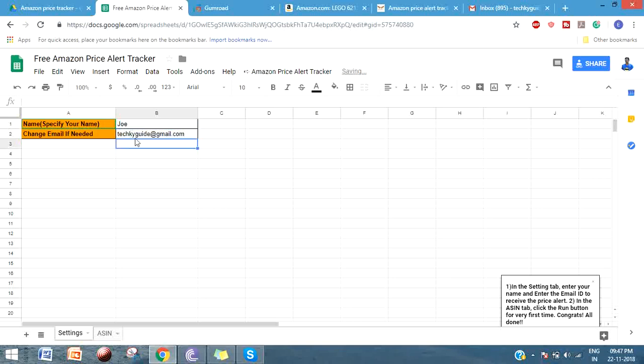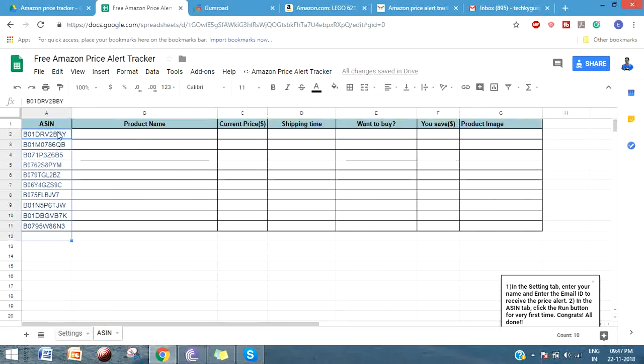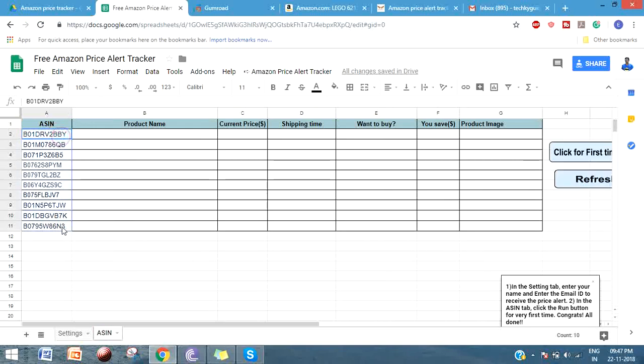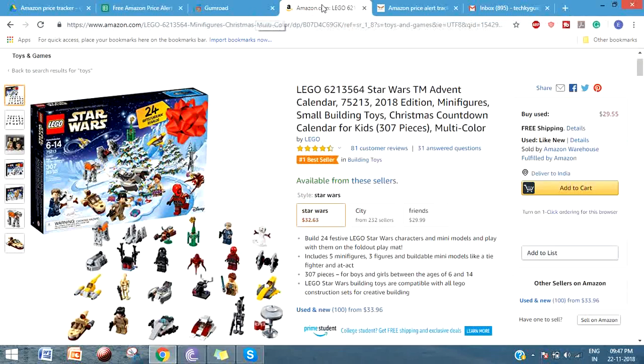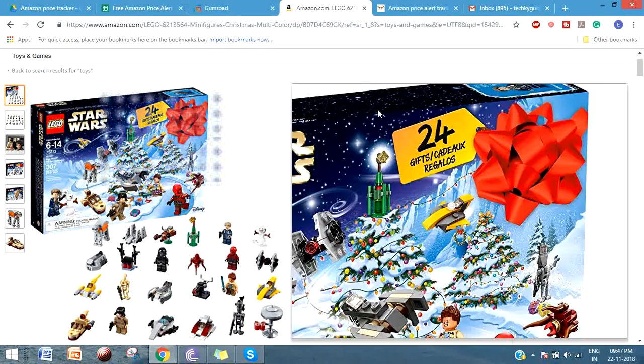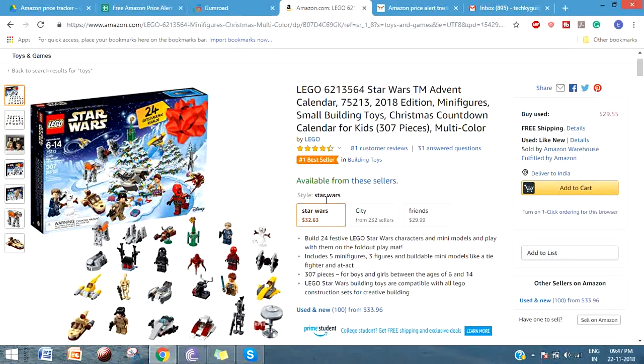I'm just giving an email ID where I want to get this notification and I have added 10 products here that I want to track the price for. You can see that this is called an ASIN or Amazon identification number. Let's say let's go to Amazon - I just want to track the price of this toys.